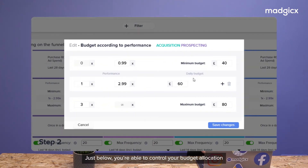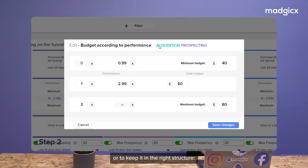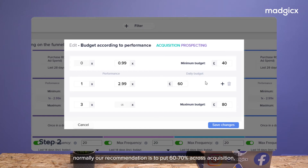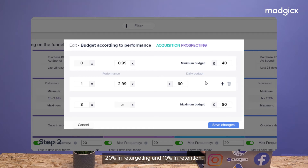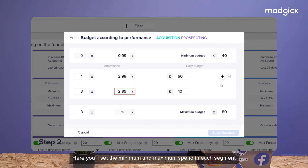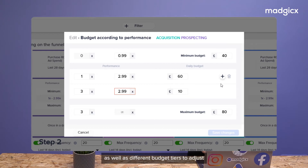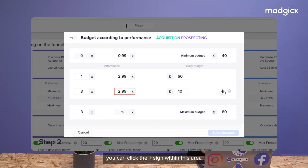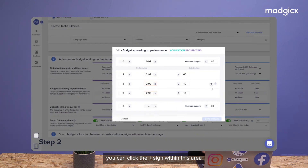Just below, you're able to control your budget allocation in order to keep it in the right structure. Normally, the recommendation is to put 60-70% across acquisition, 20% in retargeting, and 10% in retention. Here you'll set the minimum and maximum spend in each segment, as well as different budget tiers to adjust the budget as its performance varies. You can click the plus sign within the area to add additional levels as well.